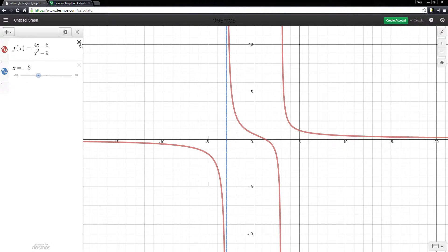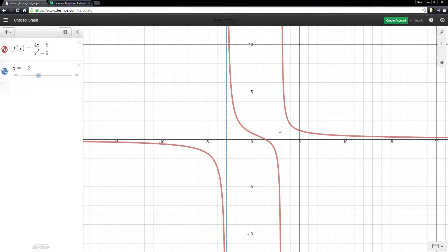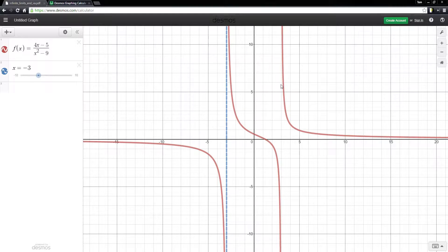The vertical asymptote is not part of the actual graph of f of x, but it's just a line that the graph gets closer and closer to. We can see the graph turns up toward positive infinity from the right, and turns down toward negative infinity from the left at negative three. This graph also has a vertical asymptote at positive three — if we took the limit as x goes to positive three of this function, from the right it would go to positive infinity, and from the left the limit would be negative infinity, giving us another vertical asymptote there.